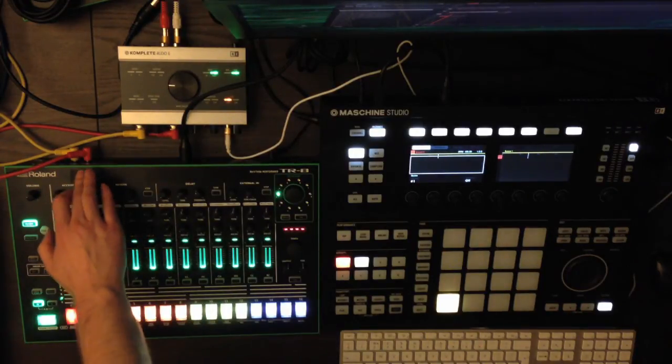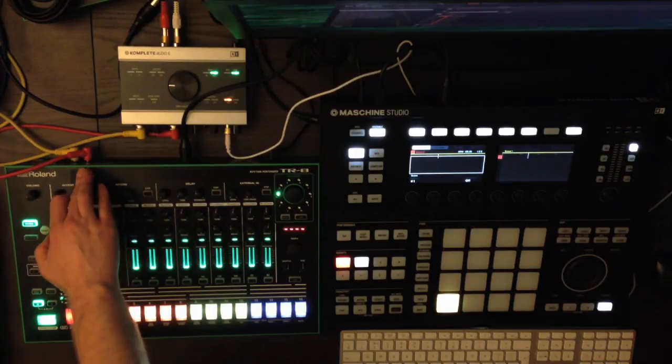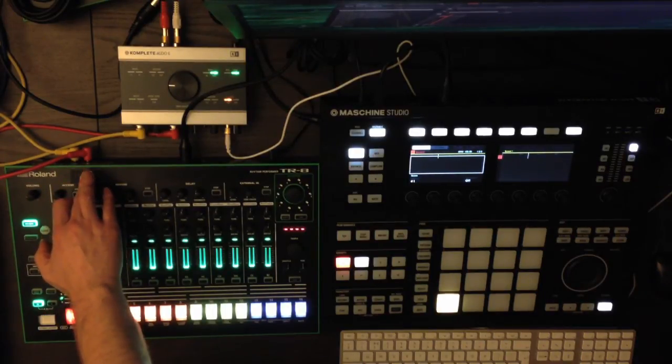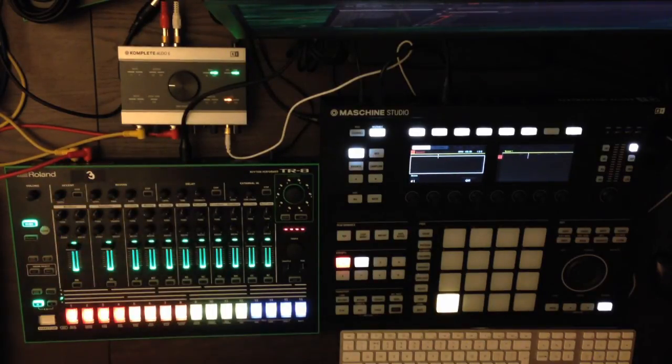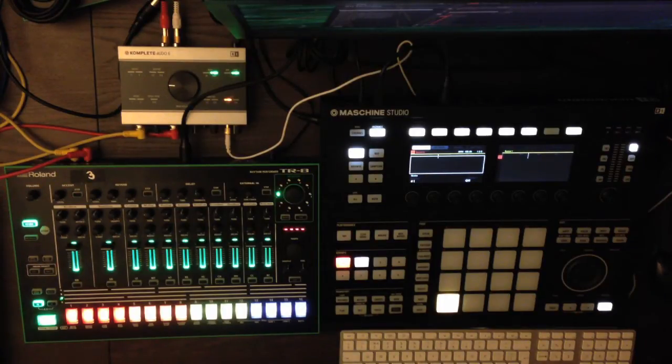By convention, the red cable goes in the right output. Red for right. So now that's been set up, we need to actually configure the machine to take that input stereo pair.